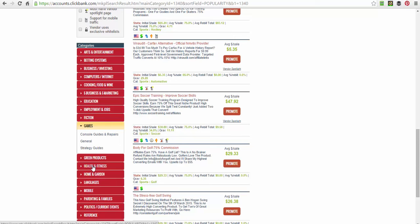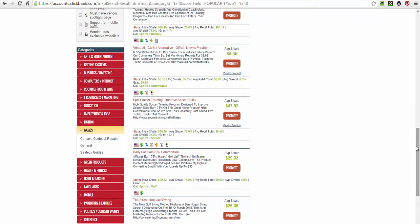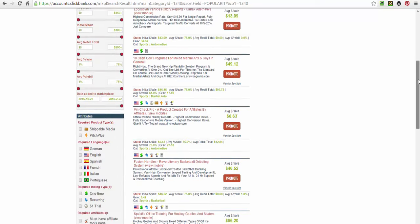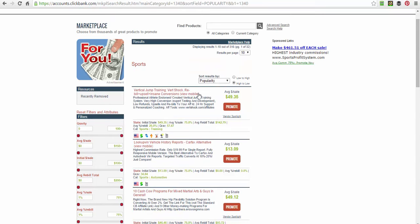Home and garden is another good category. Green energy and green products are also good. In health and fitness, diets and how to get six-pack abs are the sort of things you want to go for. Cooking is good too — the paleo diet is a really good one, along with certain cooking programs. Have a look around. I just clicked on Sports and was looking through by popularity, and this one happens to be the most popular in the niche.